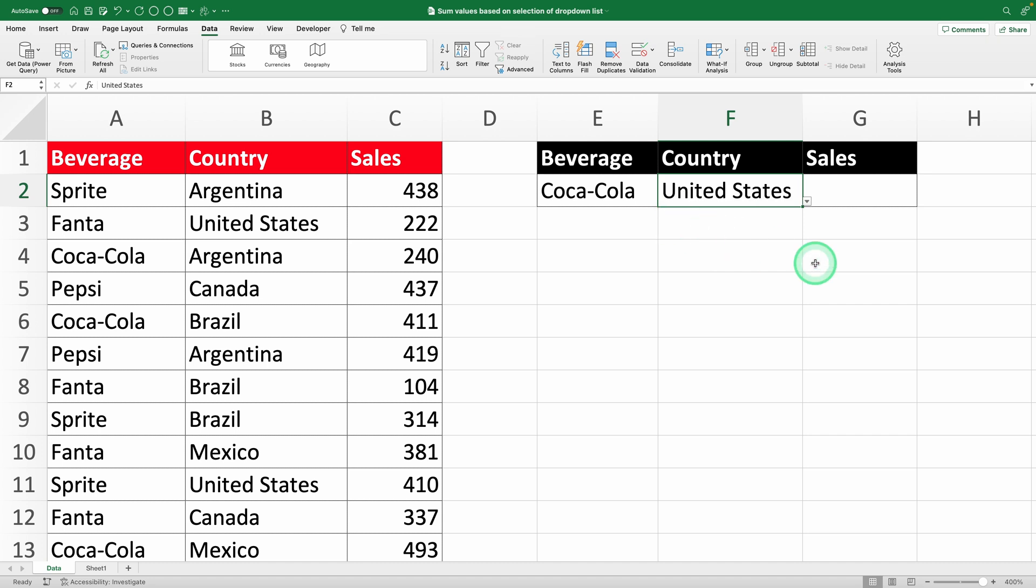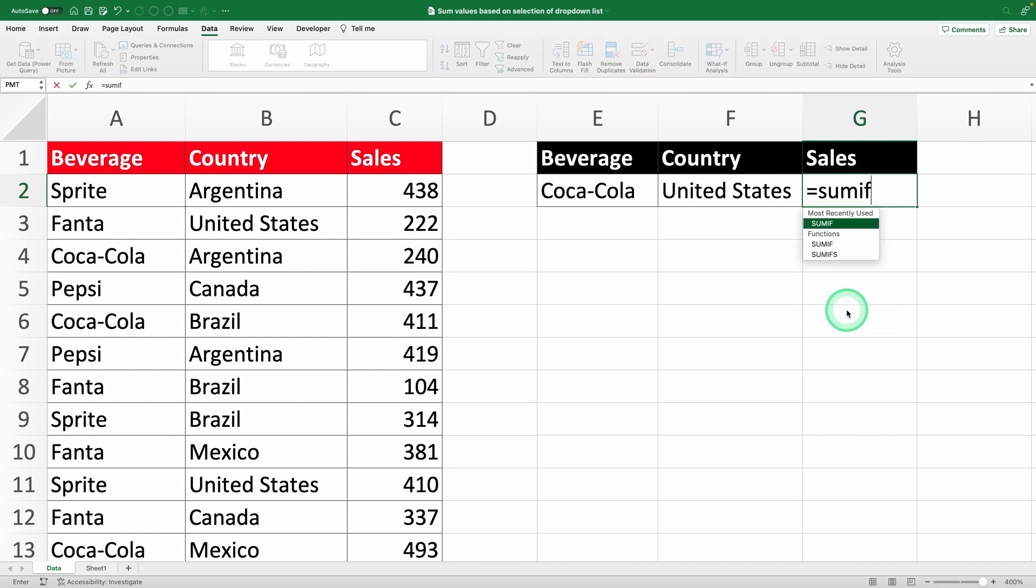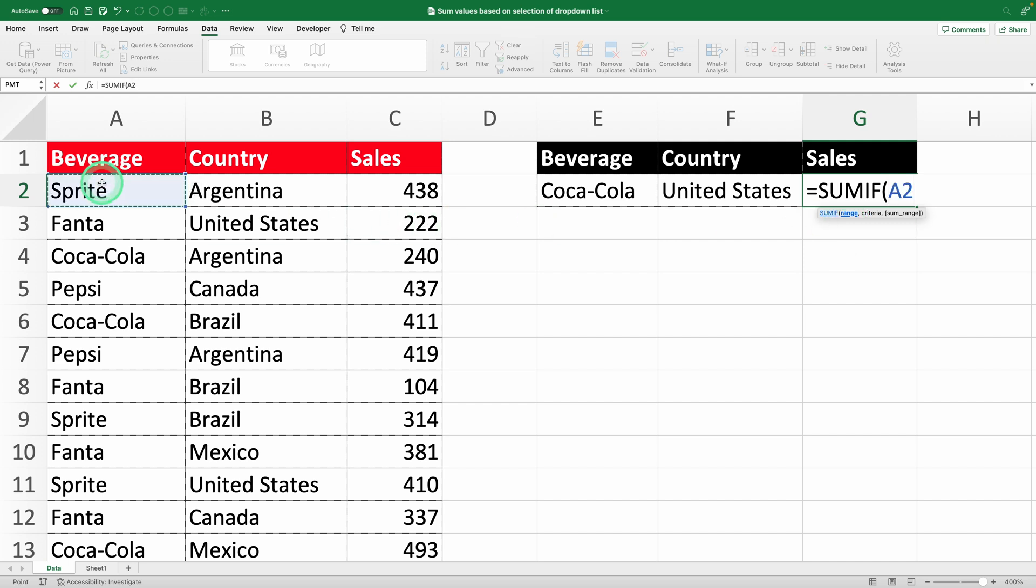With the drop-down for drinks done, let's use the SUMIF function to calculate the total sales for a specific drink. Start by typing equals SUMIF. The first thing it asks for is the range, which is the column with the original drink names, like A2 to A51.